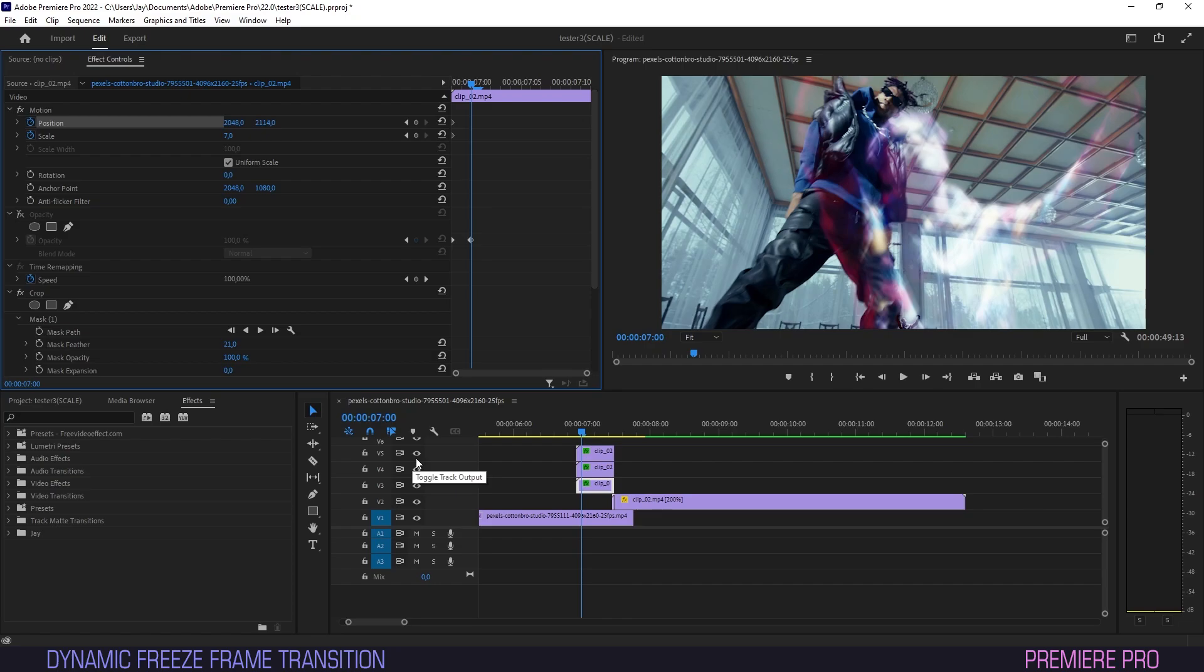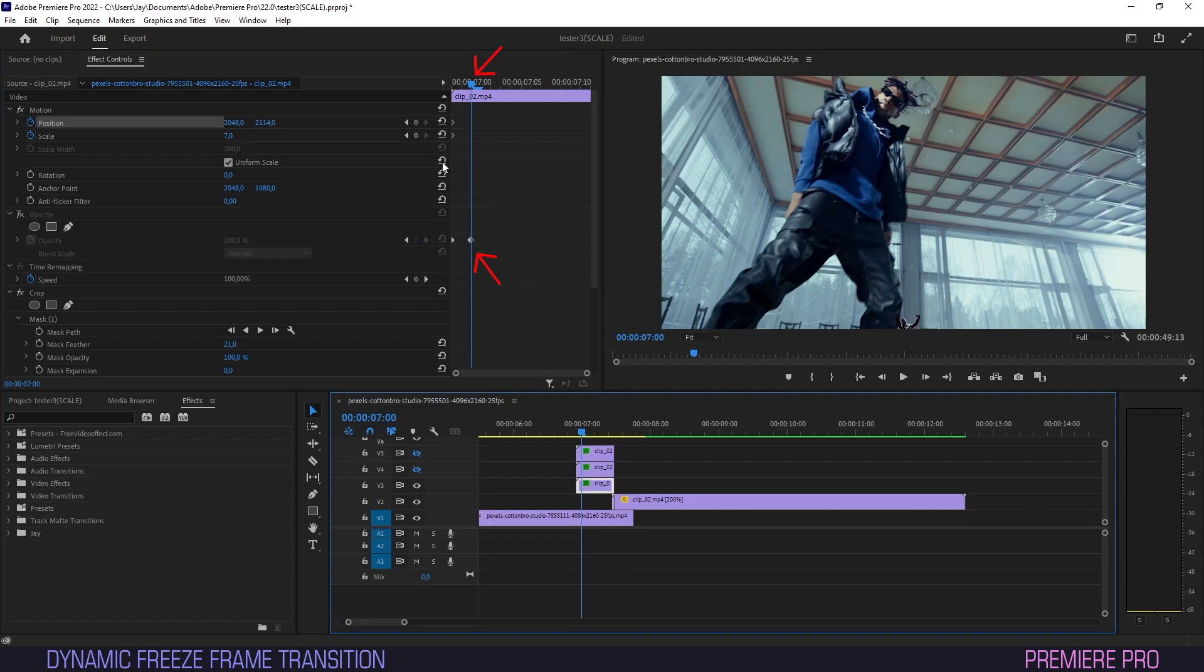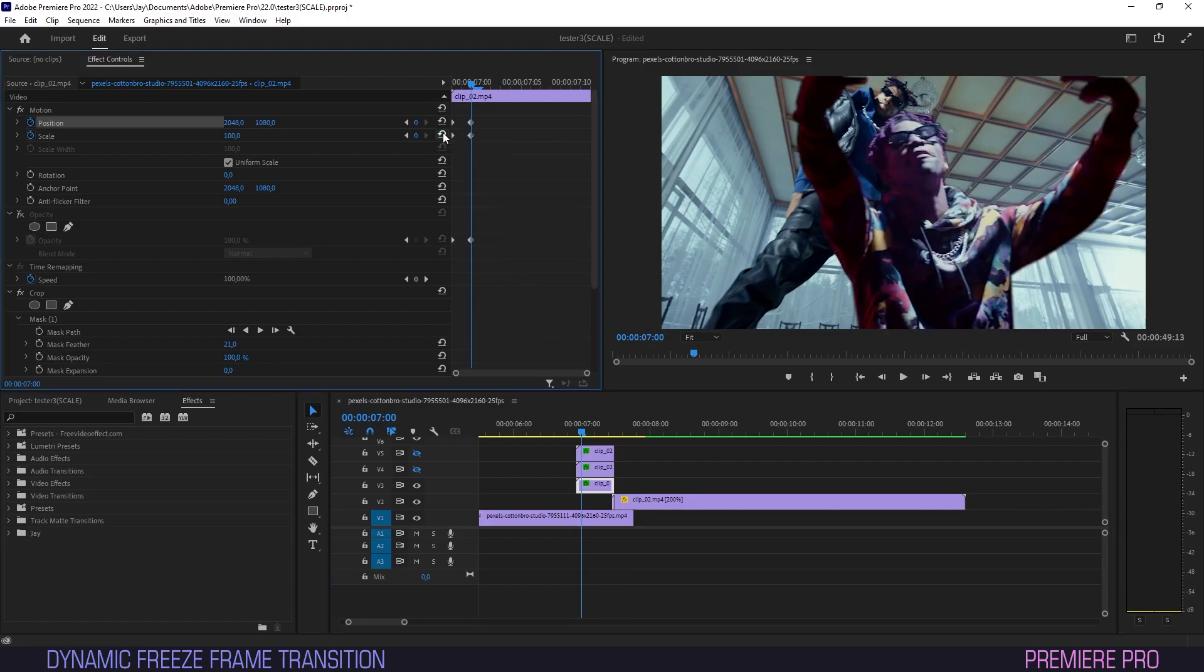Just for clarity, I will turn off the visibility for the top two clips real quick. Now scrub the timeline to the last keyframe for opacity and hit reset parameter on both scale and position, bringing our subject in sync with our fade.